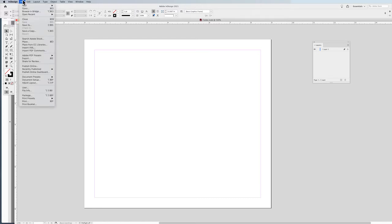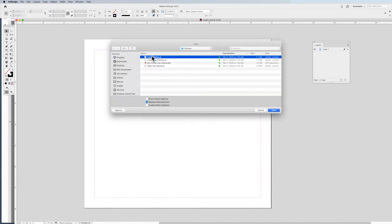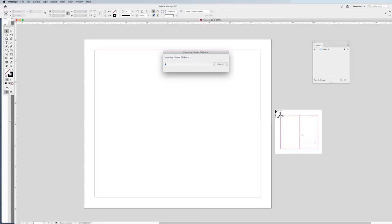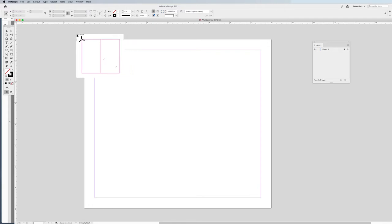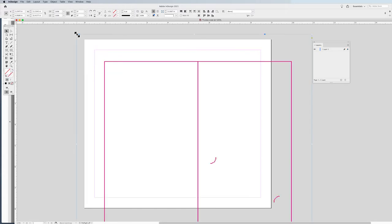I'm going to place this folder die line by going into the file menu in InDesign and choosing Place, which is Command D. I'll navigate to where my folder die line is, select it, and click Open. Now, one very important thing when placing die lines is you want to make sure you place them at the correct size. Die lines are there for you to lay out your content based on where the printer is going to fold, cut, and trim. If you don't place your die line at 100% actual size, you'll build a file that doesn't match the actual die cut. So when you get your loaded cursor, do not click and drag — simply click, and the file will come in at 100% actual size.